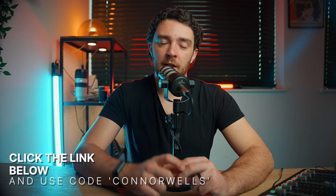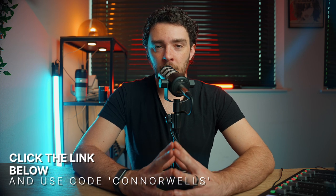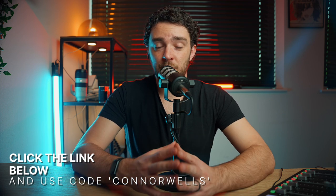So if you actually want to get 20% off your subscription to Riverside, you can click the link below and use the code Connor Wells and you can get 20% off your subscription.